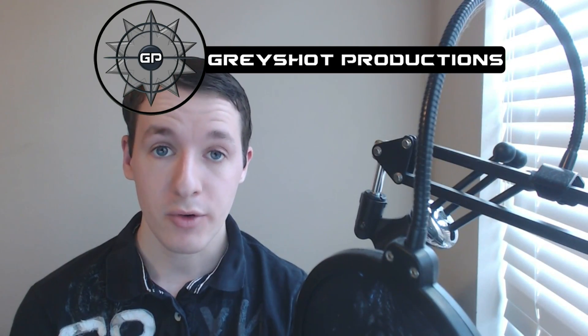Hello everyone, this is GrayShot17 bringing you an update to GrayShot Productions' YouTube channel.